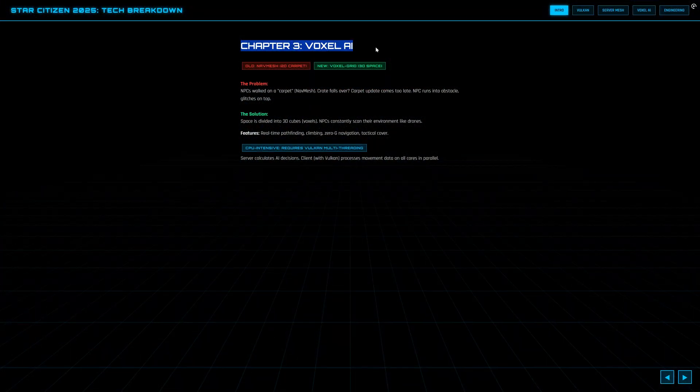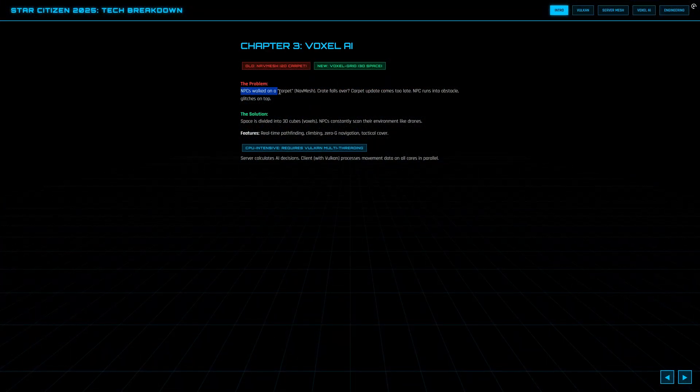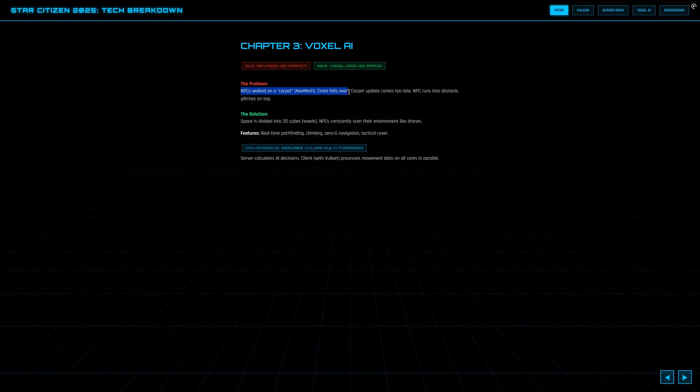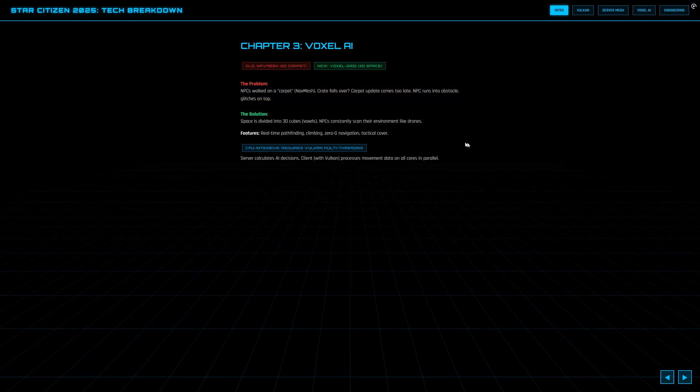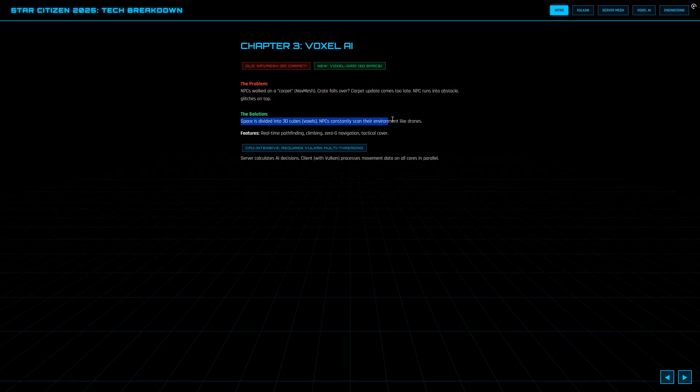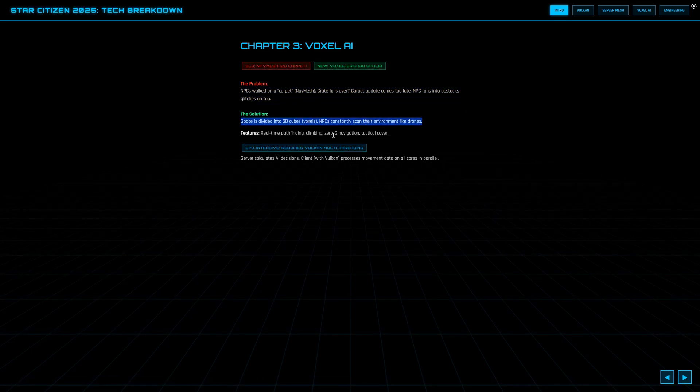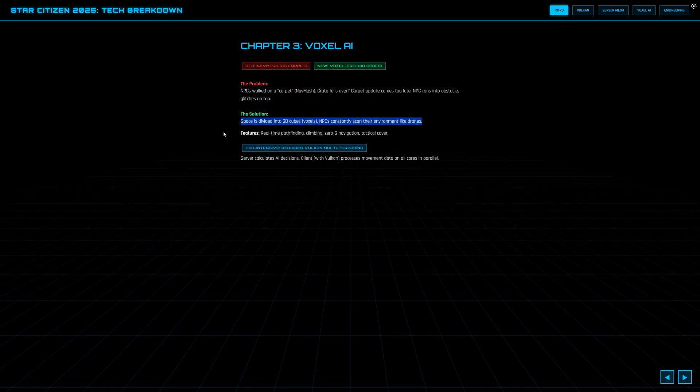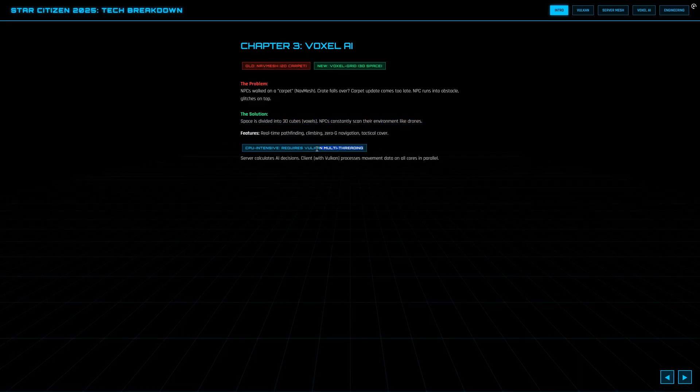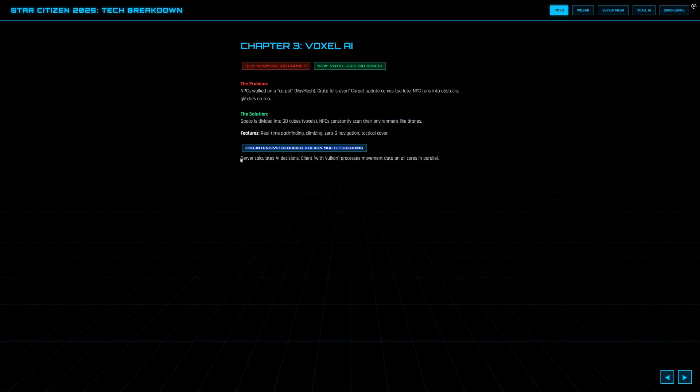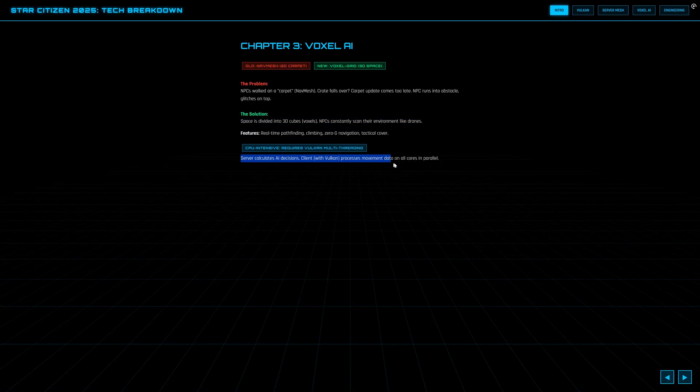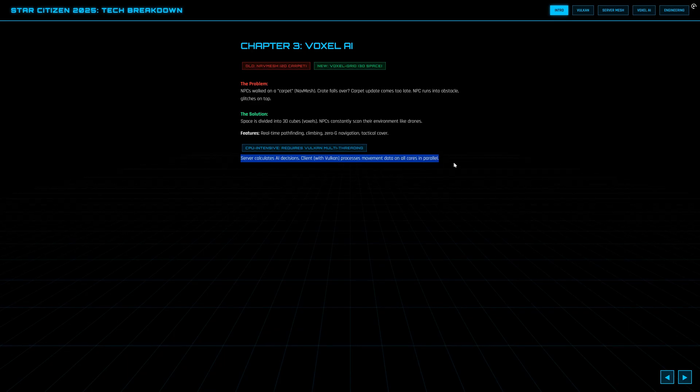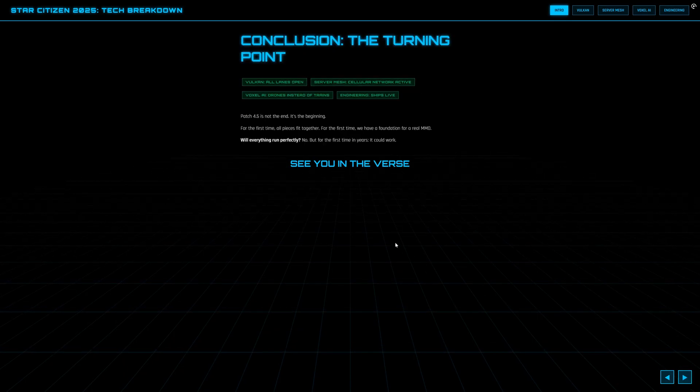Star Citizen 4.5 is honestly so much more than a regular patch. Vulcan finally brings the game up to the technical level it really deserves. The new NPC AI is giving us for the first time enemies, and maybe soon even crewmates, who knows, that actually feels like real participants in a living world, not just like game puppets.